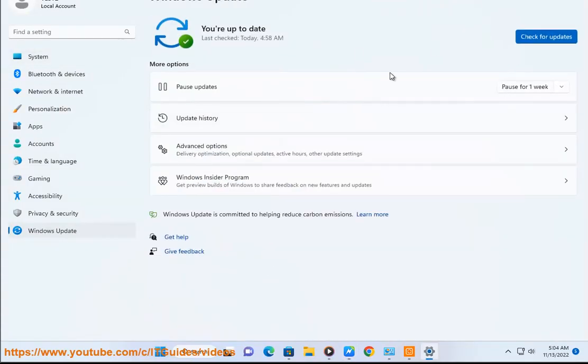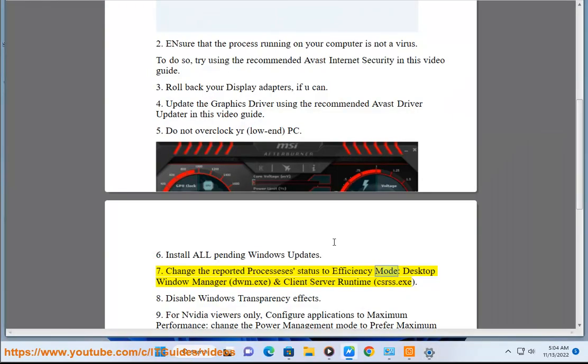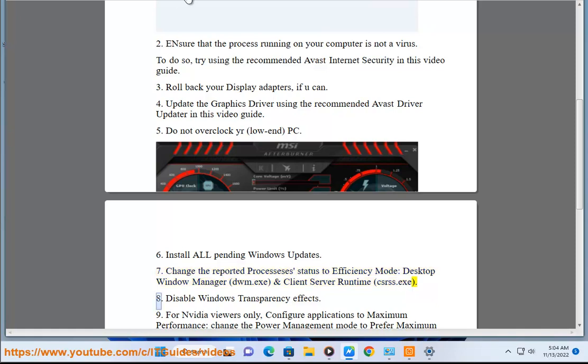Step 7: Change the reported process status to efficiency mode — specifically Desktop Window Manager (dwm.exe) and Client Server Runtime (csrss.exe).